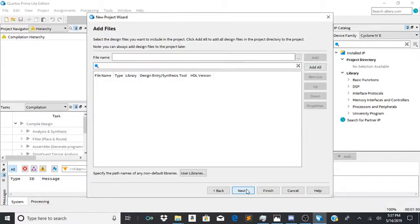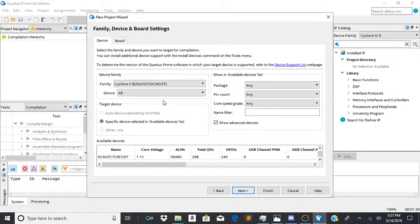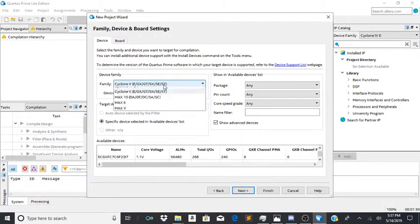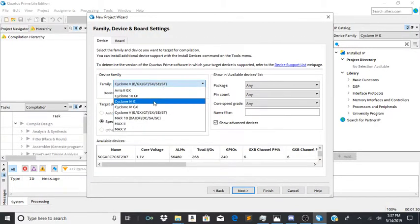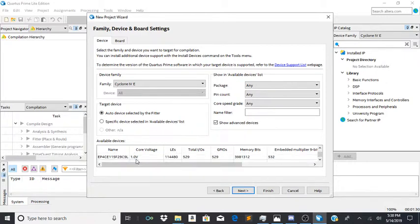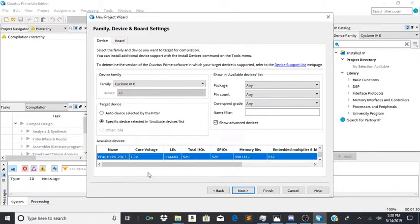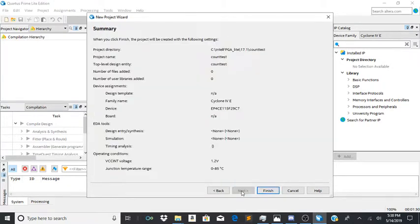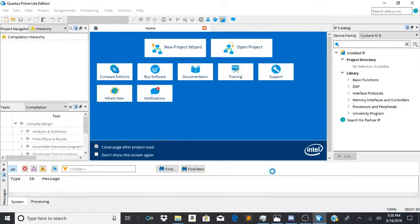Click next a couple times. Go over here. Select Cyclone 4E. Then you're going to scroll up until you find this exact chip number. Click next again. Next again. And then finish.